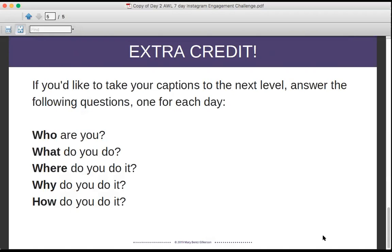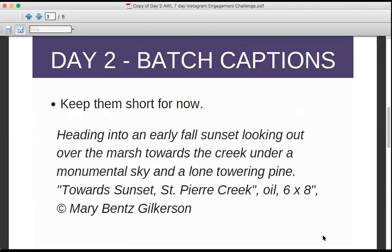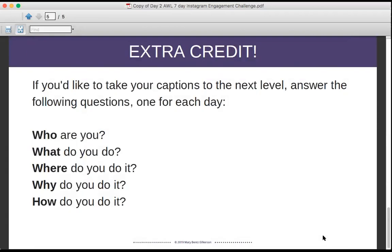Remember, this is extra credit — only do those if you already feel comfortable creating captions and are inspired to take it to the next level. Keep it very short, simple, and sweet when getting started. Don't spend more than about 30 minutes on this. Go ahead and comment below to let us know how you're doing on the challenge. Download the workbook for today and dive right in — happy painting everybody!